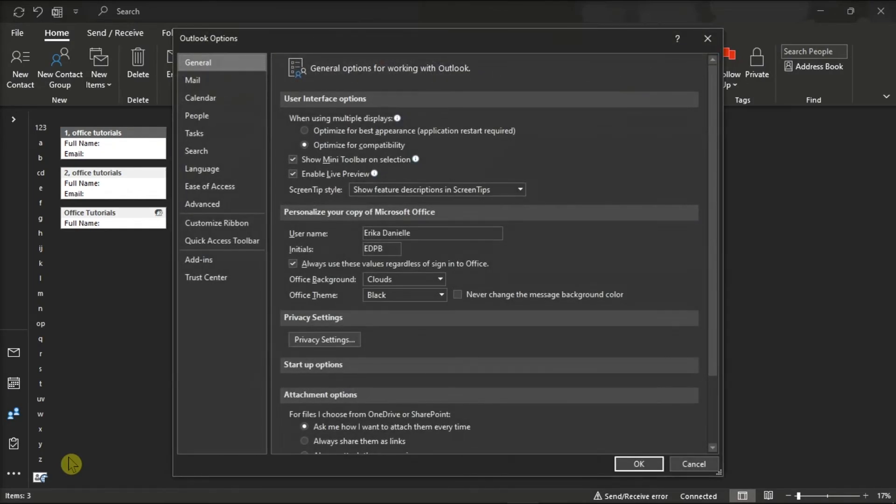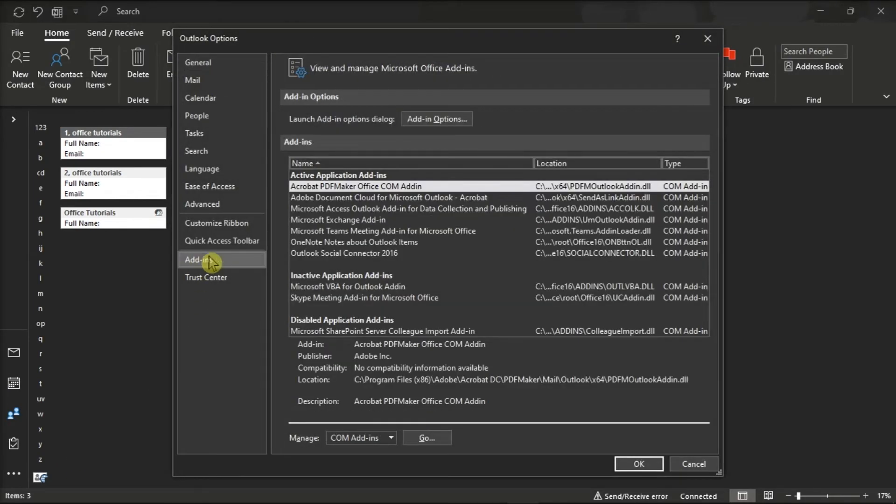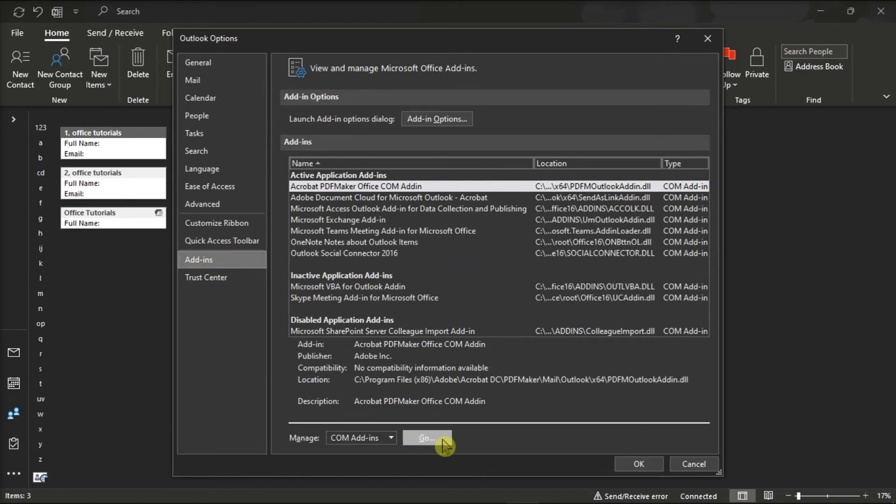On the window, click on Add-ins, click the Go option, then uncheck the box in front of the add-ins you want to disable, and try to save a new contact to check if that works.